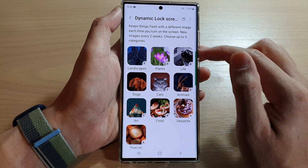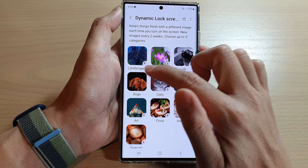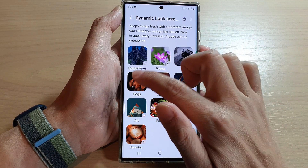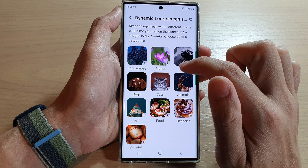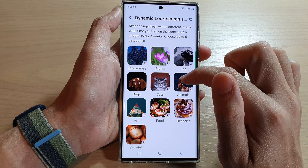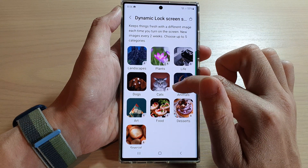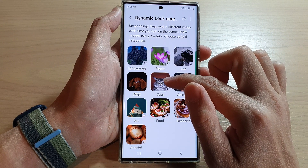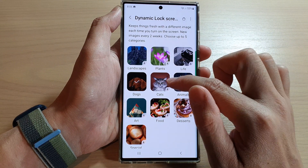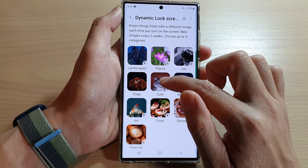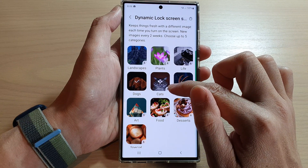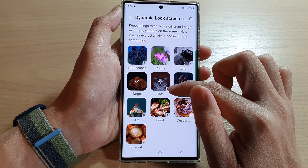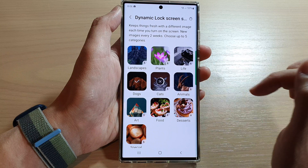In here, you can choose which categories to use. So let's say dogs, you can tap on that. If you like to see cats wallpaper, you can also tap on cats and that will download the cats category.